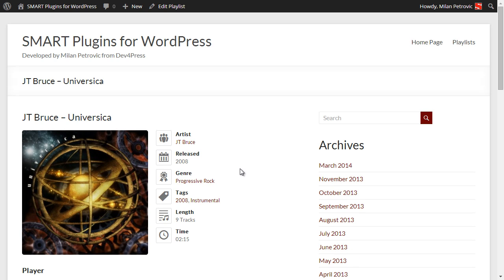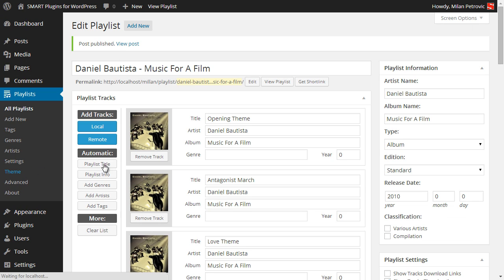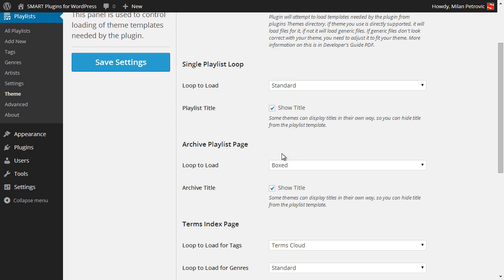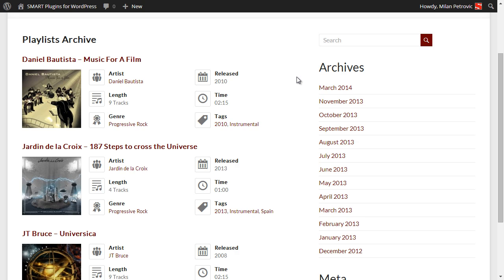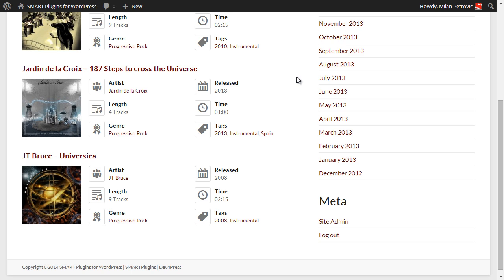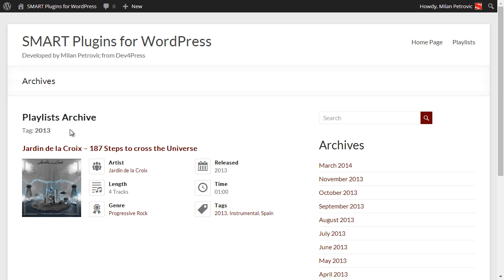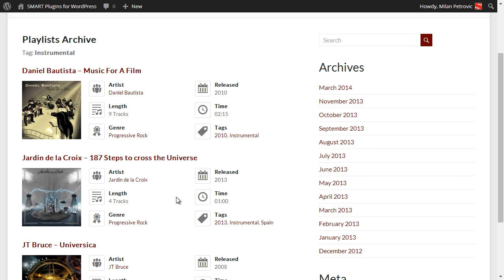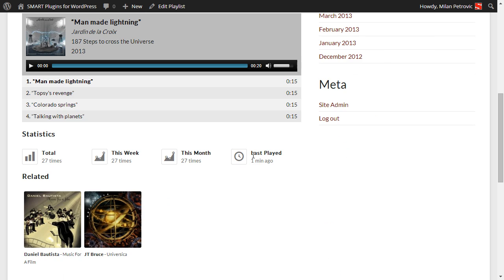To see how the archives look, we will go here and this will display a list of all playlists in the archive. This can be displayed in different ways — we will open the plugin settings for the theme and switch this to standard. Now you have a list that displays things a bit differently. You can also filter by any of these tags, artist, or genre. This is the tag we have filtered for, and all that works just fine. Click on an album and you will see the playlist in action.